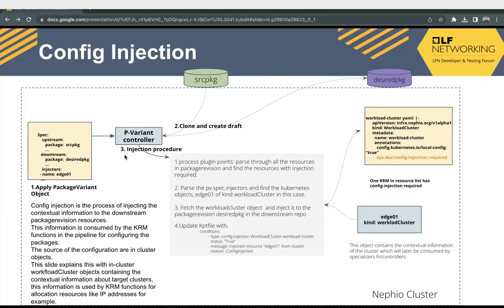We have two repositories: one is the source package repository and then the desired package repository. The source package repository contains the blueprints — empty KRM files — and then the desired package repository will contain the hydrated ones. After that, the conditions will be updated in the KPT file with the status as true.